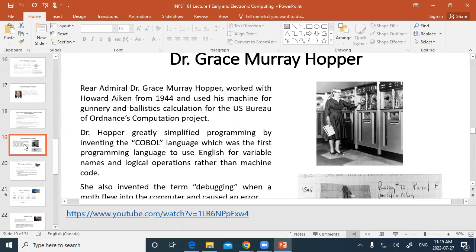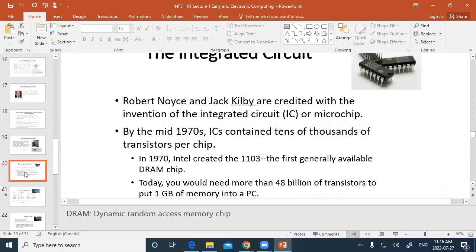Grace Hopper developed COBOL, which was the standard business language in computing for decades. When I went to university in the 1980s I learned to program in COBOL. Banks were using COBOL for 20 to 30 years. There was also FORTRAN for engineers. COBOL was also used by the U.S. Navy — it was developed by a Navy person.